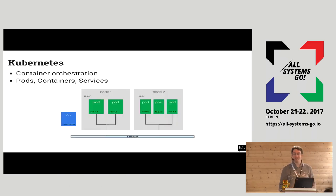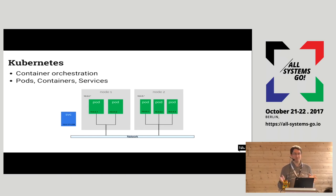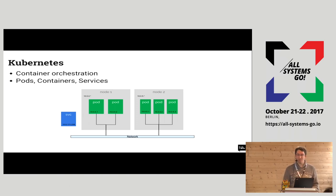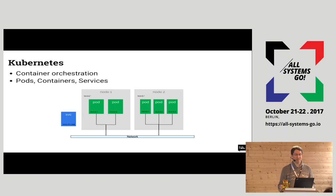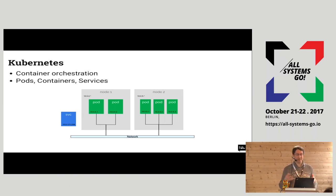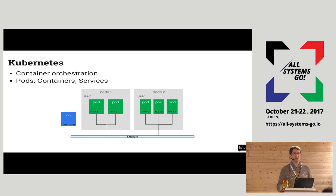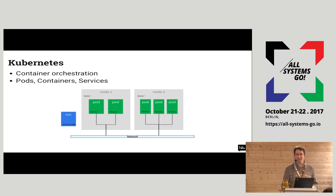First, a short presentation of Kubernetes — just what is necessary for the rest of my talk. Kubernetes is a container orchestration system. That means it decides where to place your containers in your cluster. When you deploy applications, you don't decide which pod goes to which machine; Kubernetes will do that for you.